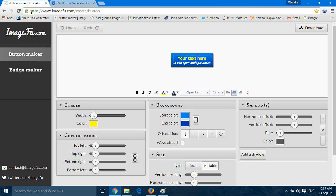We have this URL — you can find it below our video link. Let's start. As you can see, here is a sample text you can change according to your need. So let's make it 'Download'.